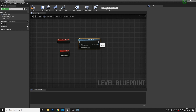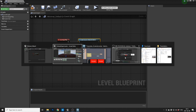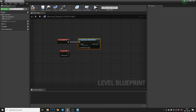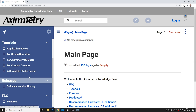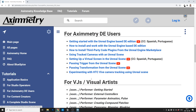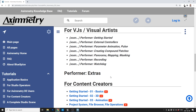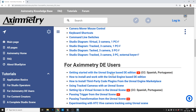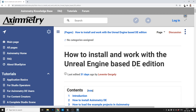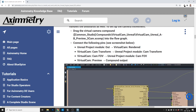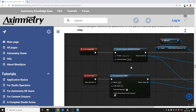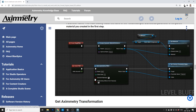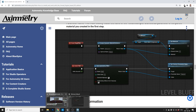Then you have to go look at the Aximetry documents. It's a great page — here you can find all sorts of great information. Go to Aximetry DE users, then browse down to 'How to install and work with Unreal Engine based edition.' Then you scroll all the way down and you have this little fella. We need to replicate this.